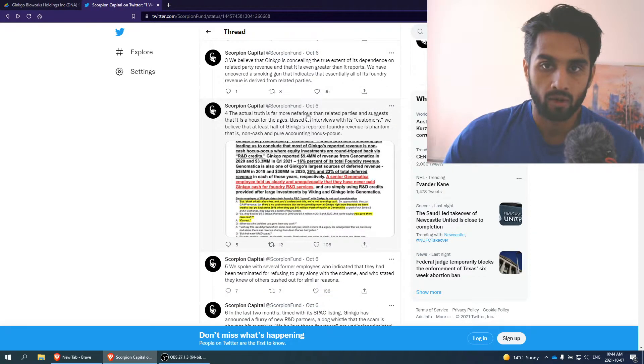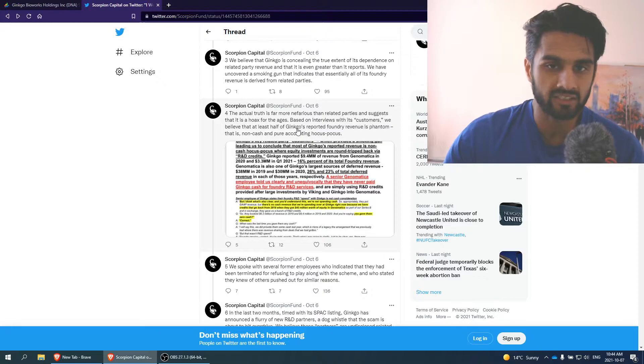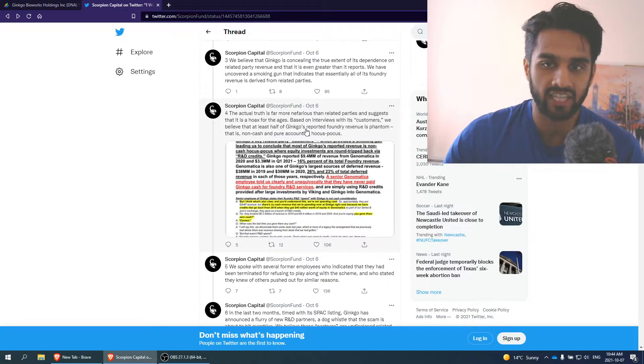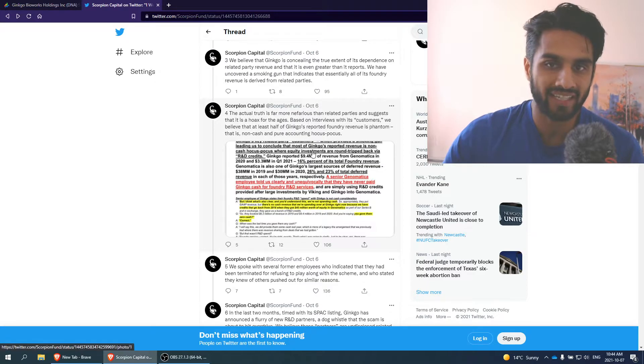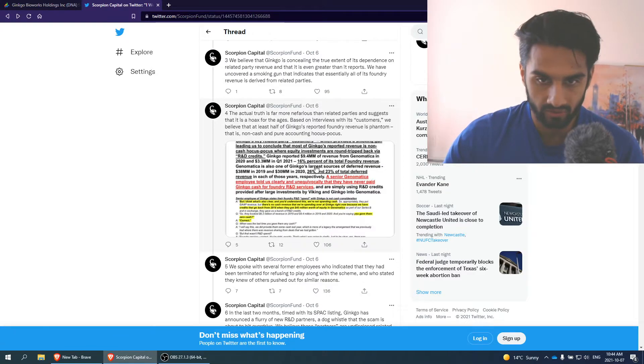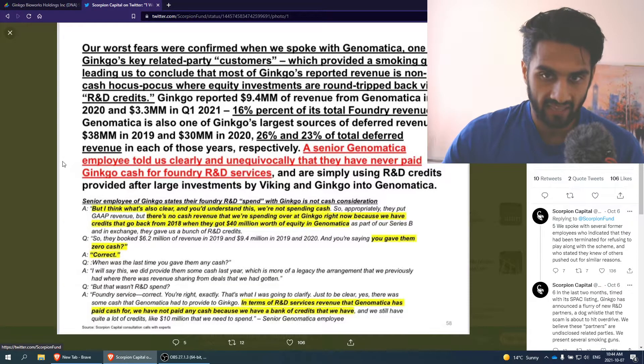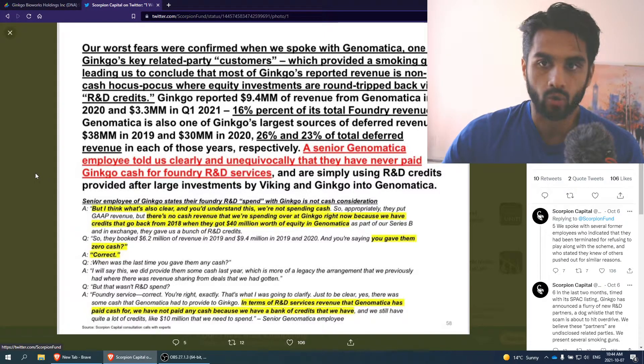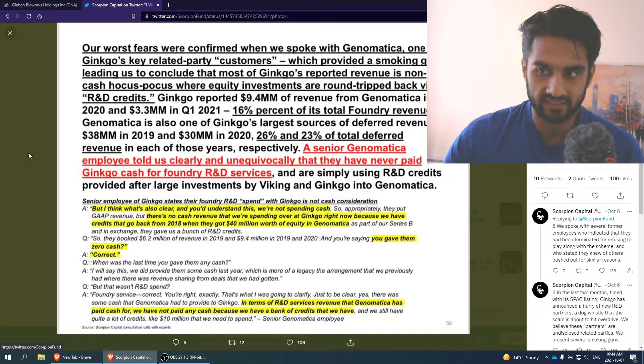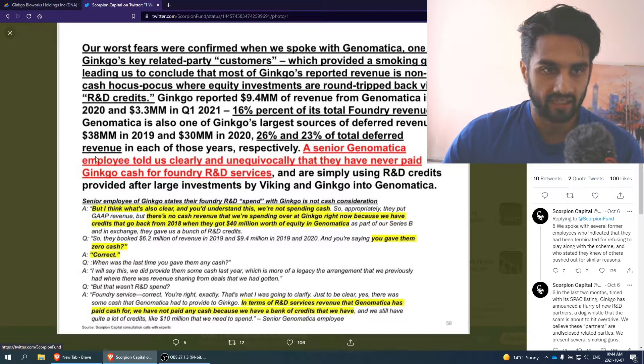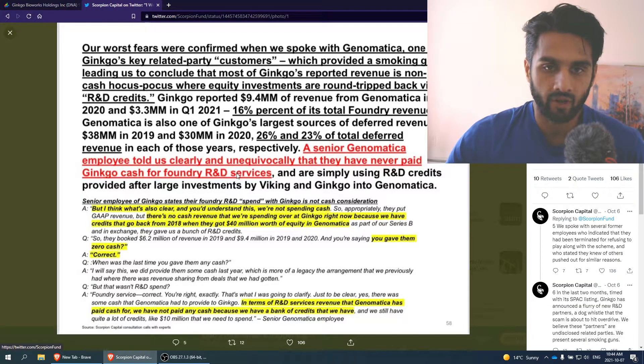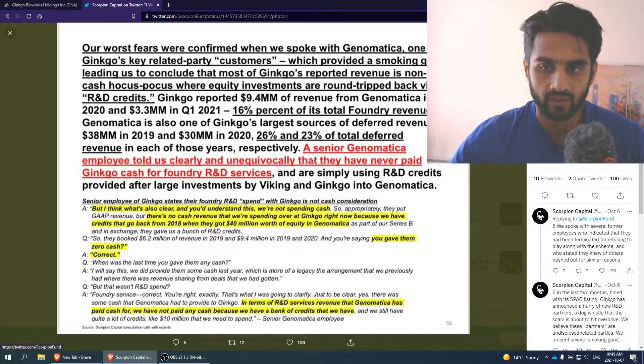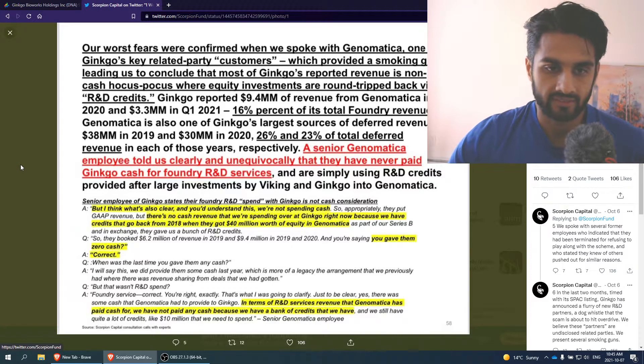The actual truth is much more nefarious than related parties and suggests that it's a hoax for the ages. Based on interviews with customers, we believe that at least half of Ginkgo's reported foundry revenue is phantom. That is non-cash and pure accounting hocus pocus. So this should be a big red flag. I'm not going to sugarcoat it.